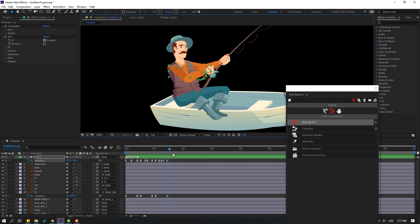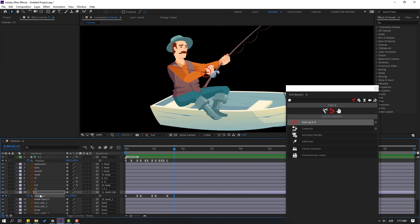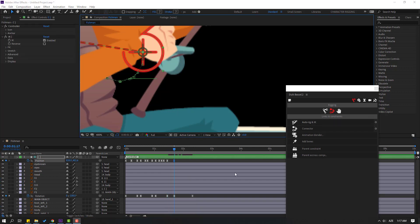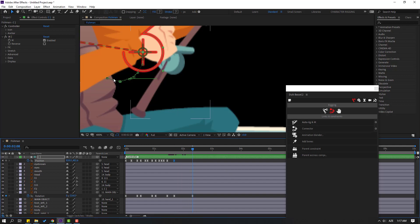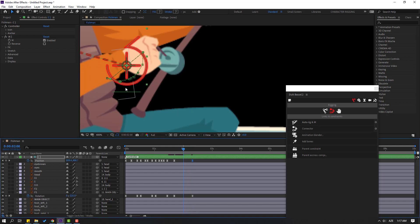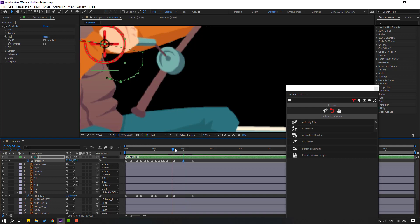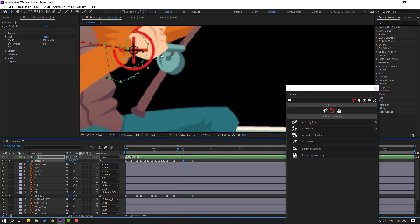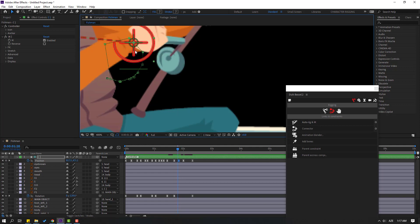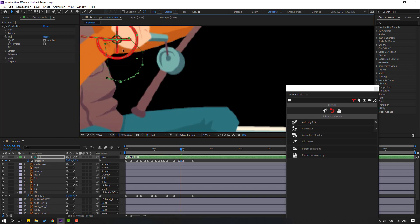Go to some keyframes, make a new rotation keyframe for f1 and go to here. Change rotation like this. Go to here, make a new keyframe for controller. Go to here, move to down and go to back. Move to here. Move to up. Move to up here — okay, nice.